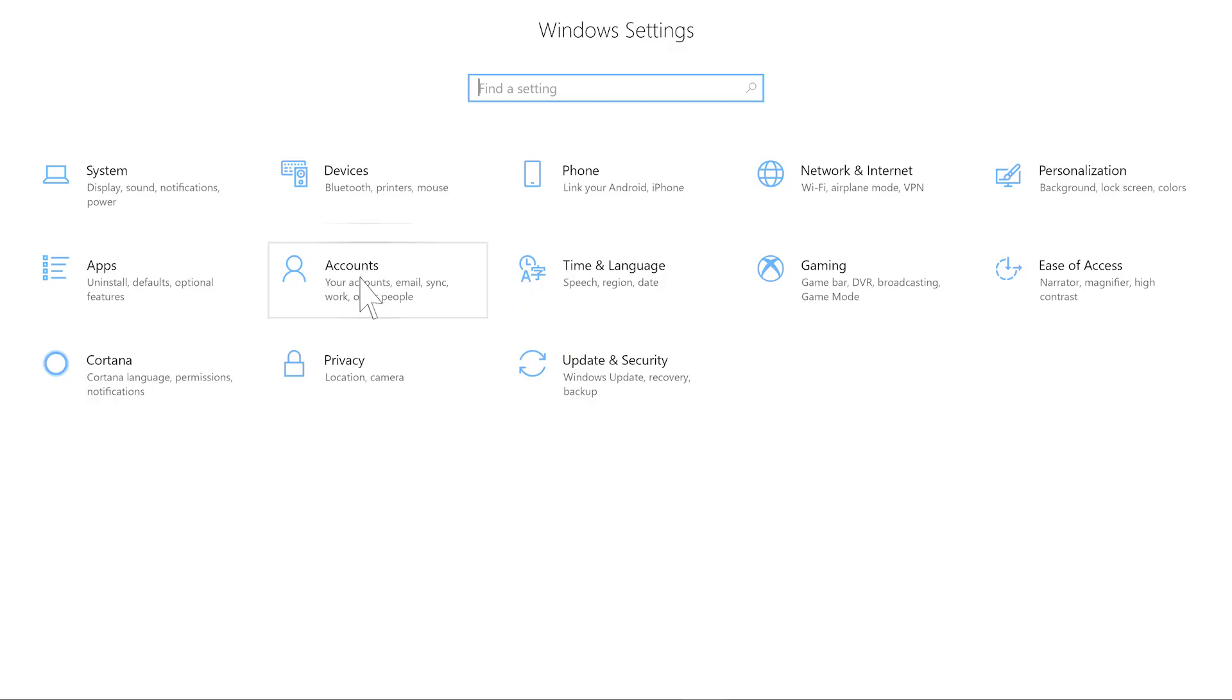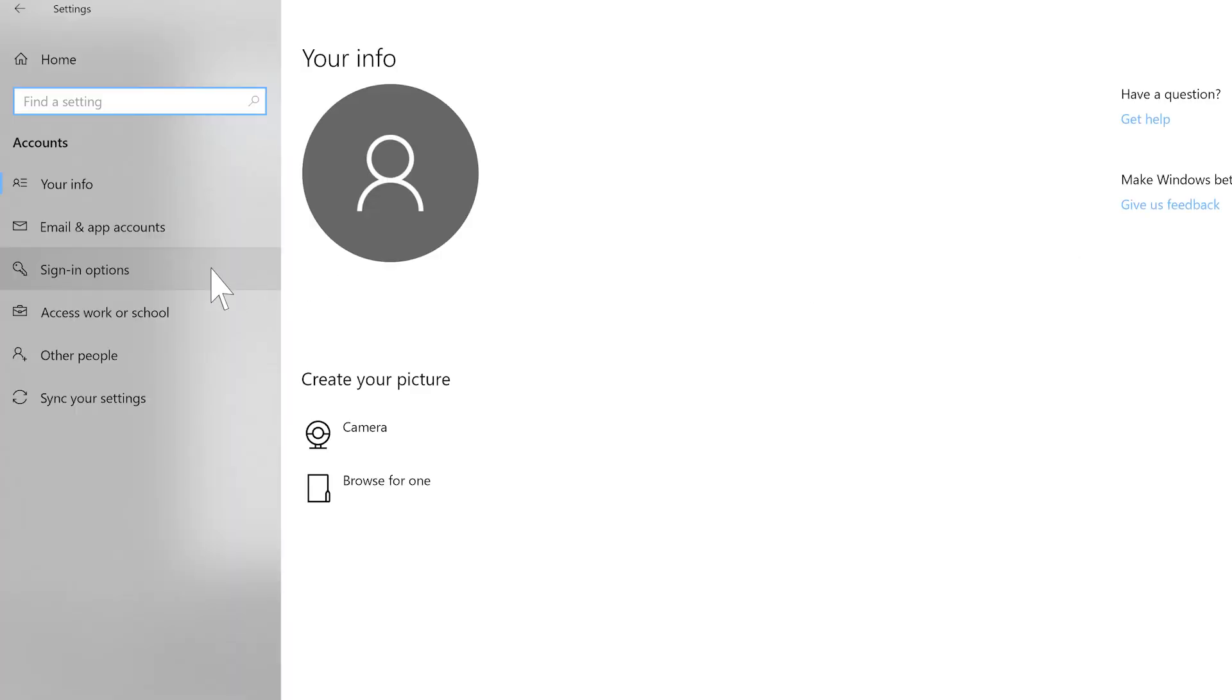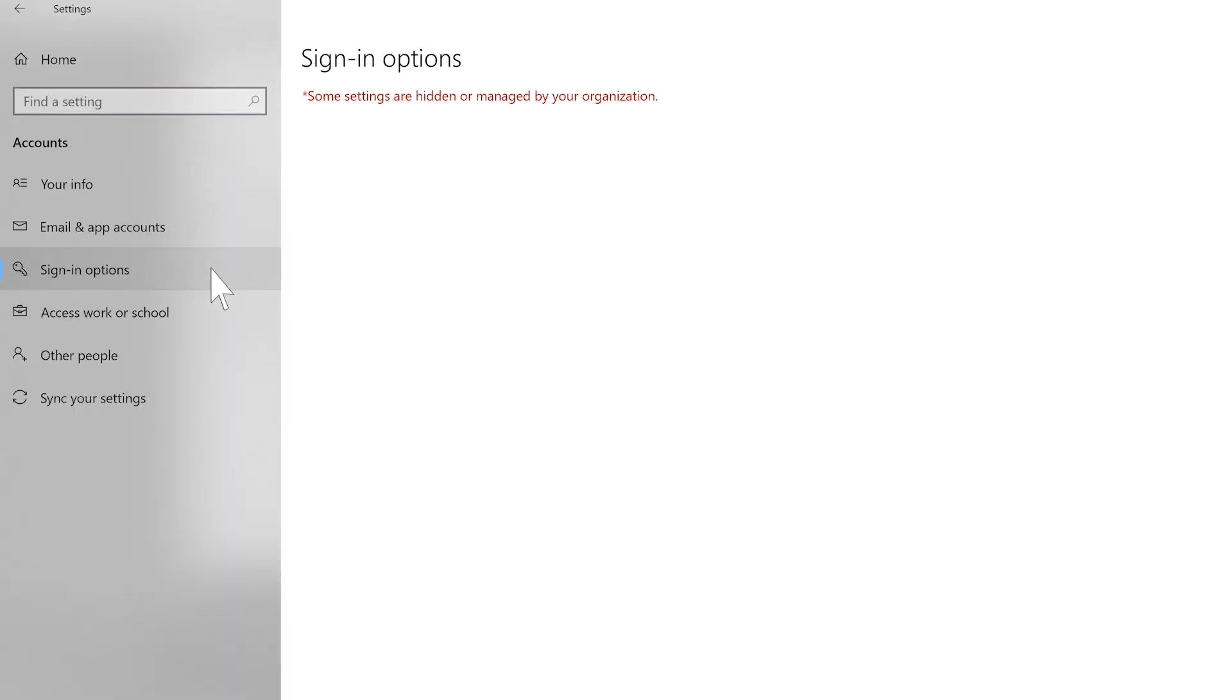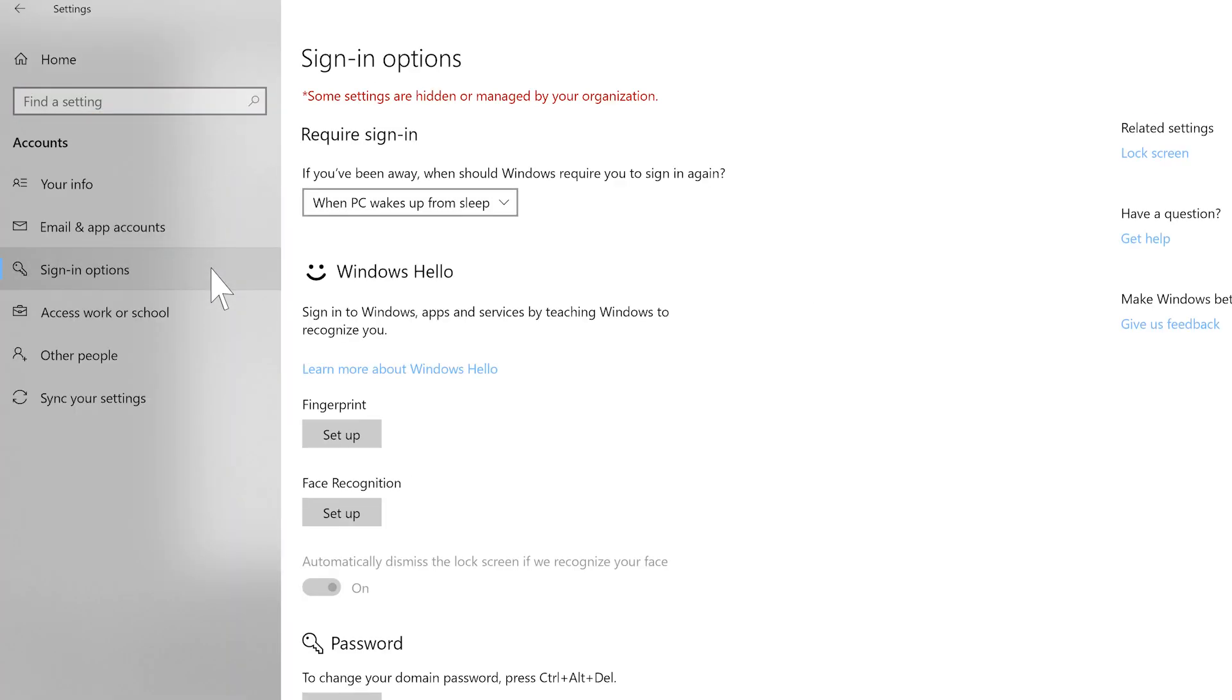Next go into your Windows settings and navigate to accounts. Then go to the sign-in options tab. This tab will give you sign-in options for your PC.